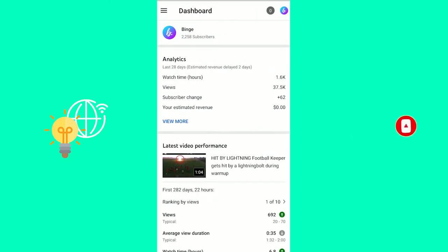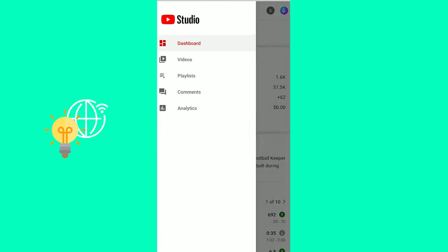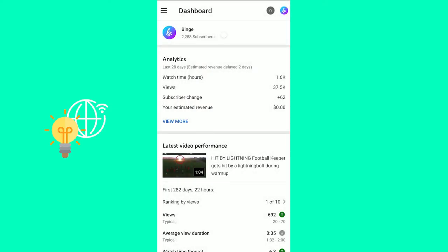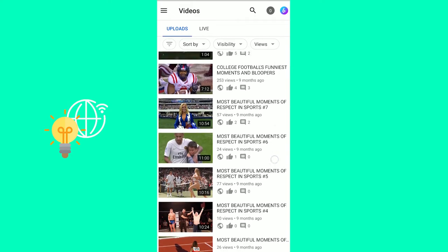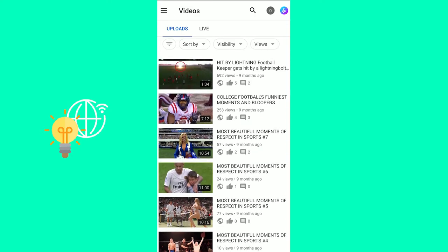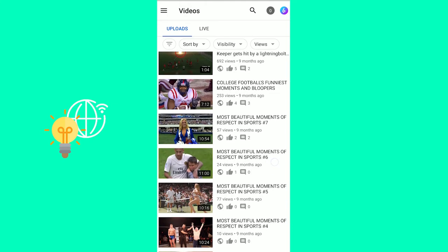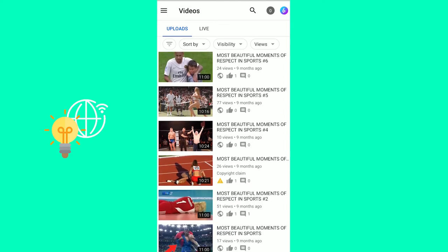Once you're on there and logged in, you want to click the three horizontal lines in the top left. Go to videos. And now you see all your uploaded videos. Important here is to note that you need a verified account in order to upload custom thumbnails to your YouTube videos. I will link you to a video that explains how to get verified.